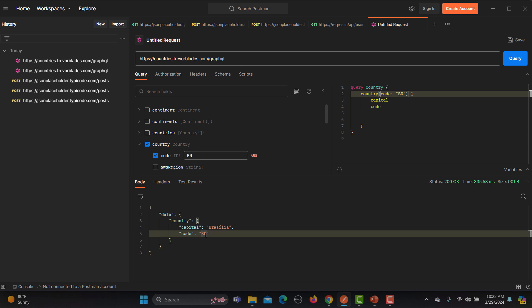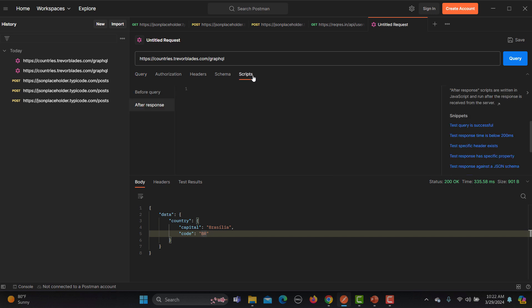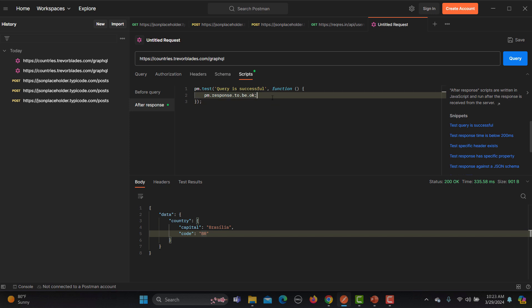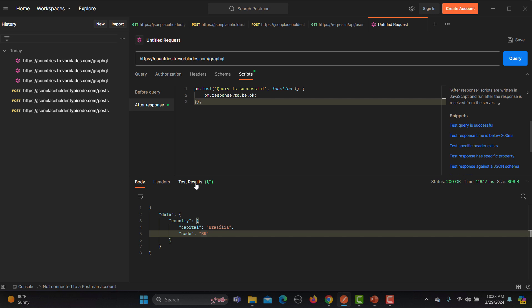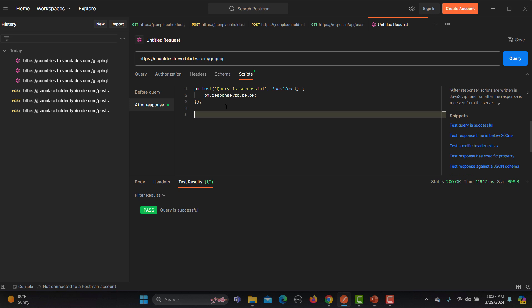We are very much able to simply go to the scripts here and write the test. Simply test query is successful. So simply pm.test and this is a function and function says that pm.response to be okay. Just run this again and here in the test we will see our test as well because query is executing successfully.